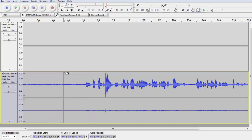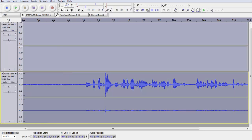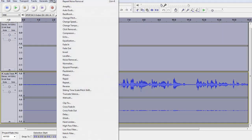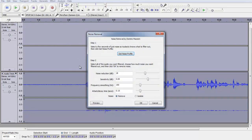Now press Ctrl+A to select everything. Go to Effect again, go to Noise Removal again. Noise Reduction is how many decibels it needs to filter. Sensitivity is how sensitive it is. Smoothing is the smoothing setting. If you want to preview, click Preview. I'll just press OK.